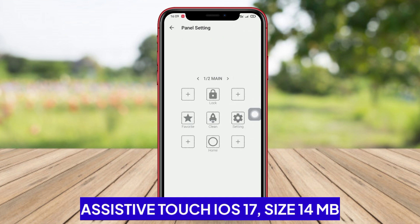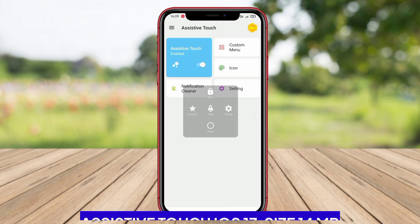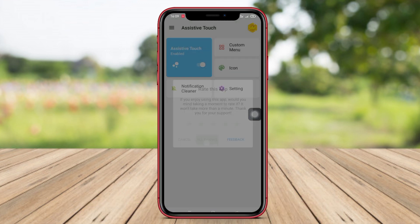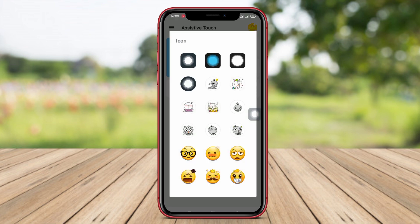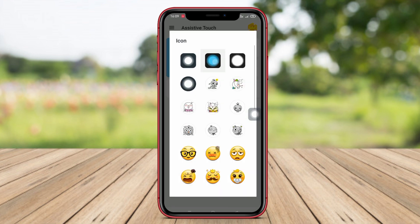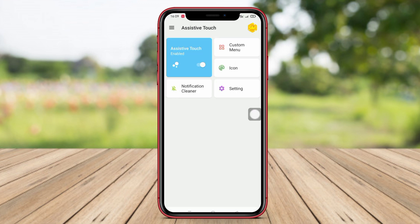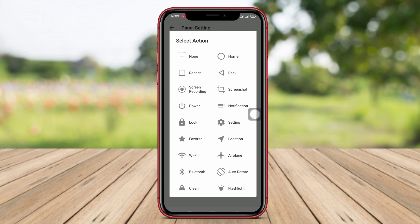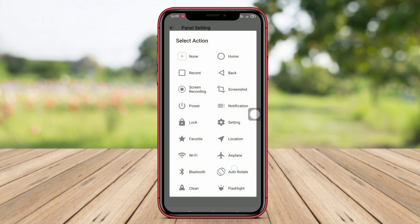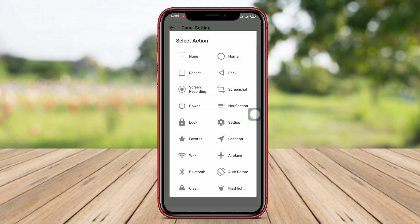AssistiveTouch iOS 17 is an Android application designed to mimic the AssistiveTouch feature typically found on iOS devices. This application provides users with ease of access to various device functions quickly and easily through a single shortcut screen. With AssistiveTouch iOS 17, users can control volume and adjust screen brightness.